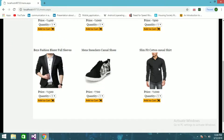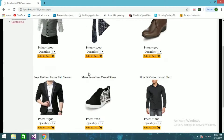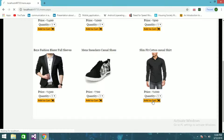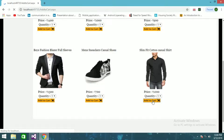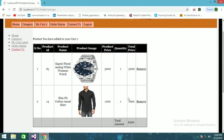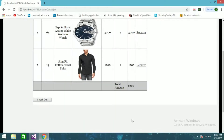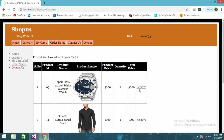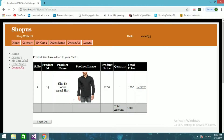In Men's Fashion you can see items like slim fit cotton casual shirts, shoes, and more. Let's add the shirt — it's 200 — and the watch is 5000, so the total showing is 6200. I'll remove the watch now and try to check out.